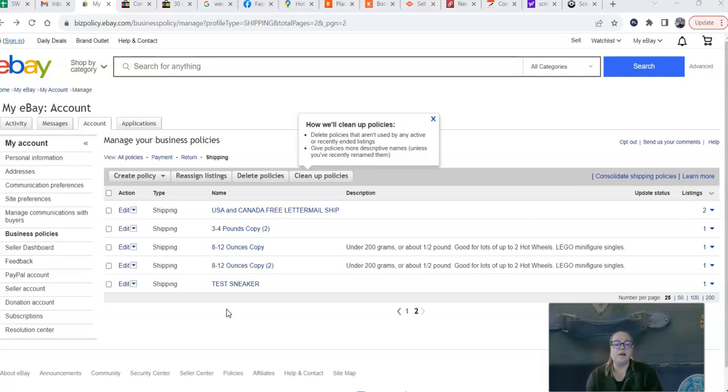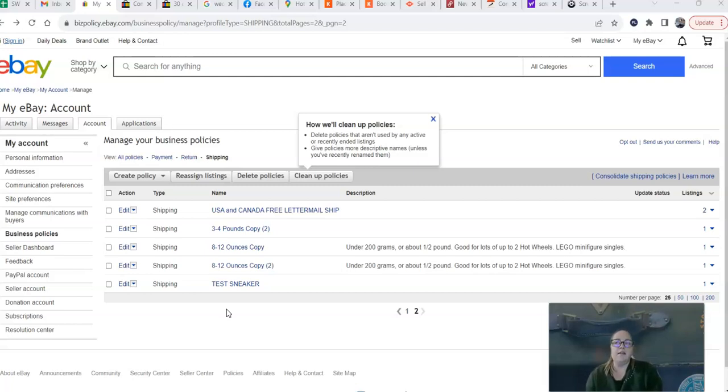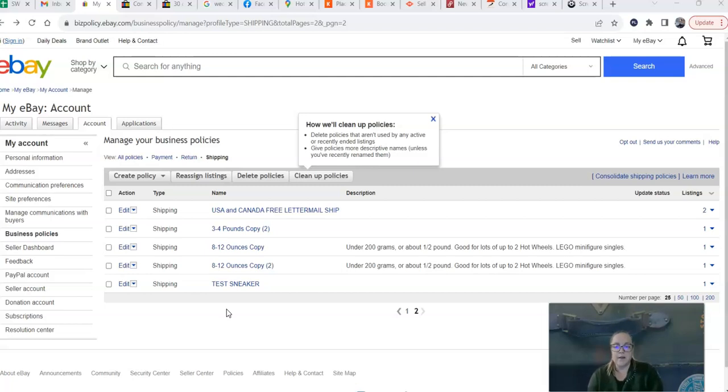So I thought I would create a video to explain it. Now you will need to be opted into business policies for this to work, as far as I know. I did see that you can also create these types of rate tables within the listing flow, but I have not experimented with that myself.